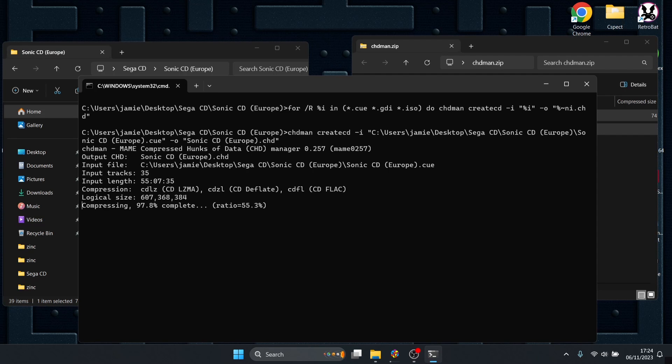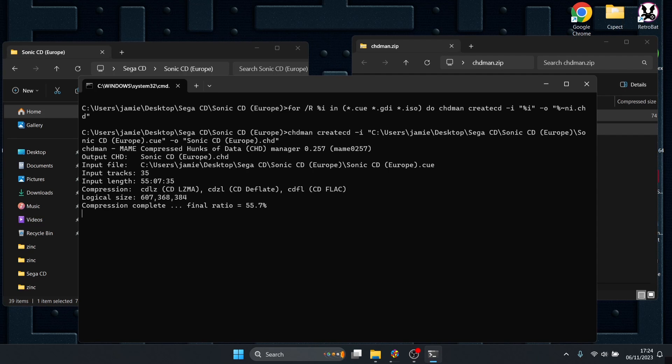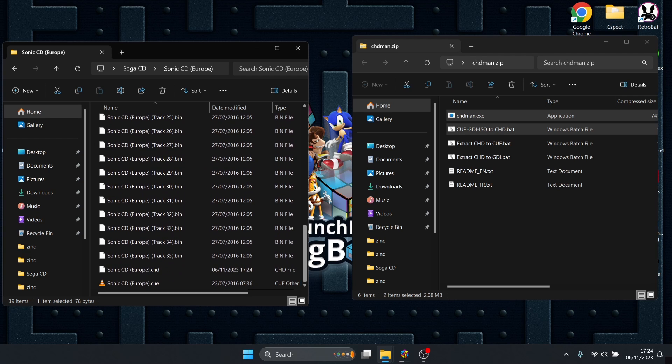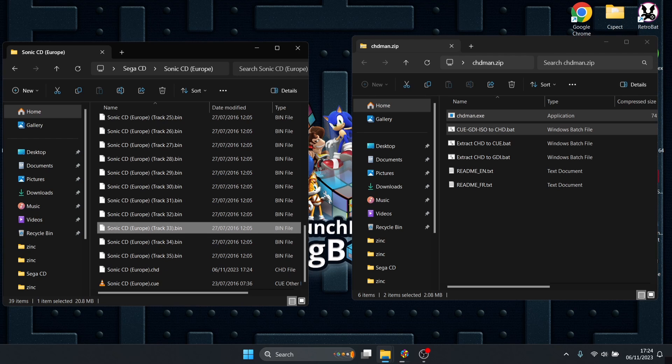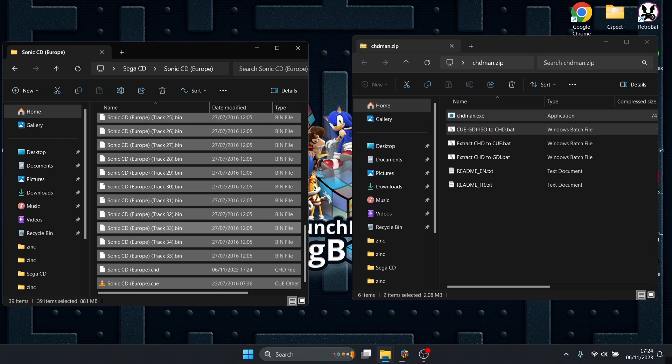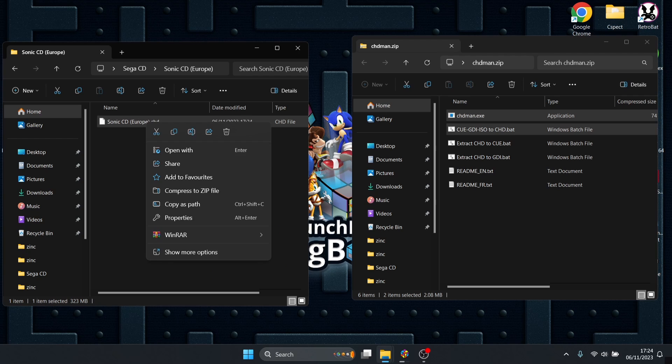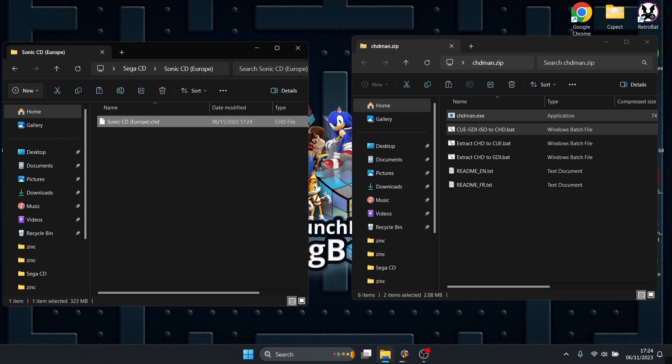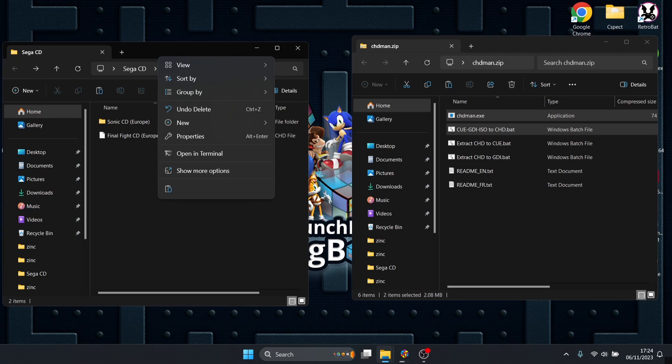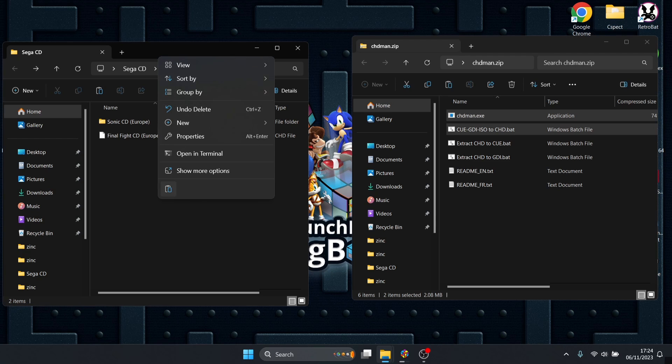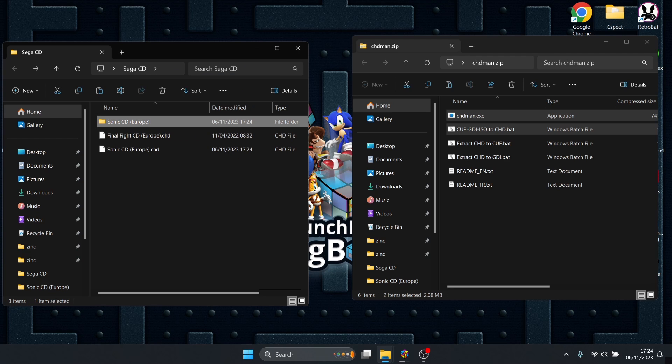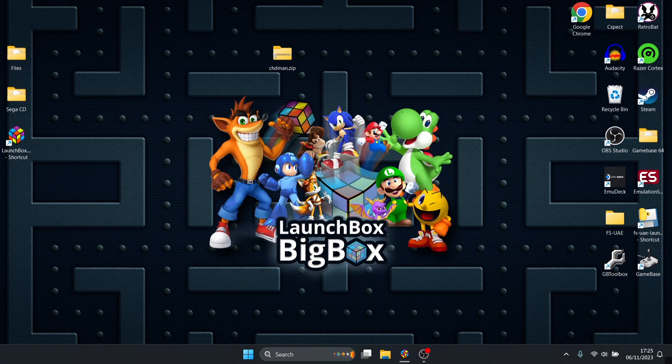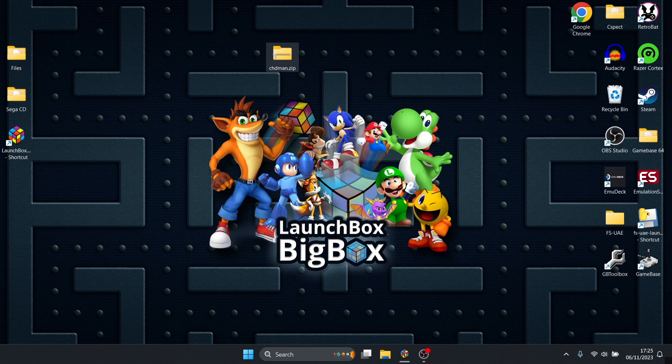The conversion is now complete and at the bottom we can see Sonic CD dot CHD. I'm going to select these files, press ctrl and A together, left click on that new CHD file and delete everything else. I'll right click, copy it, and paste it into my main Sega CD folder, then delete that folder which once contained those dot bins.